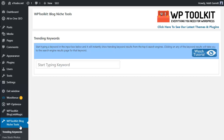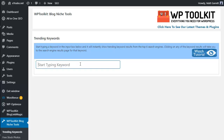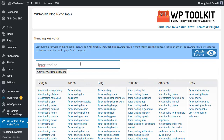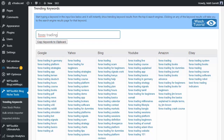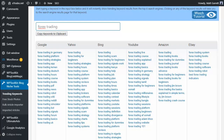Next, let's look at the Trending Keywords feature, which is the first menu option under Blog Niche Tools. Once you click on it, a very simple screen appears. Type in the keyword you're interested in - since the articles I've been importing are Forex-based, let's go with 'Forex trading'. It automatically populates suggestions from different search engines, giving a wide range of keyword suggestions based around Forex trading.